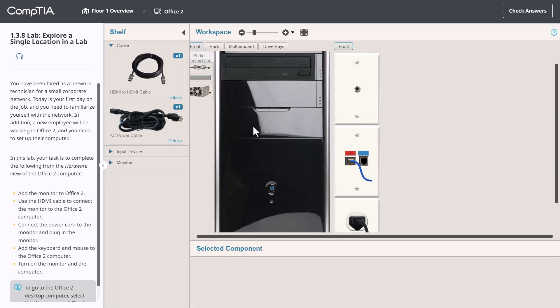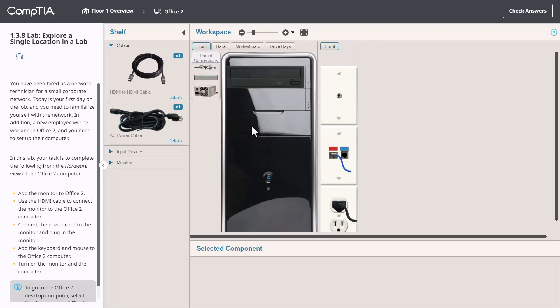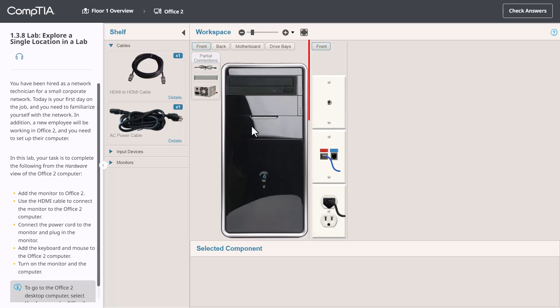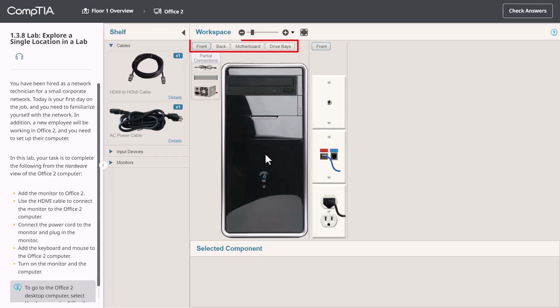Before we go further, I need to point out that each object within the workspace occupies a certain amount of space, which is denoted by the outline that's around each object. For example, this is the area for the computer and this is the area for the wall plates. Within most of these windows, there are buttons that allow you to change the viewing perspective for that object.